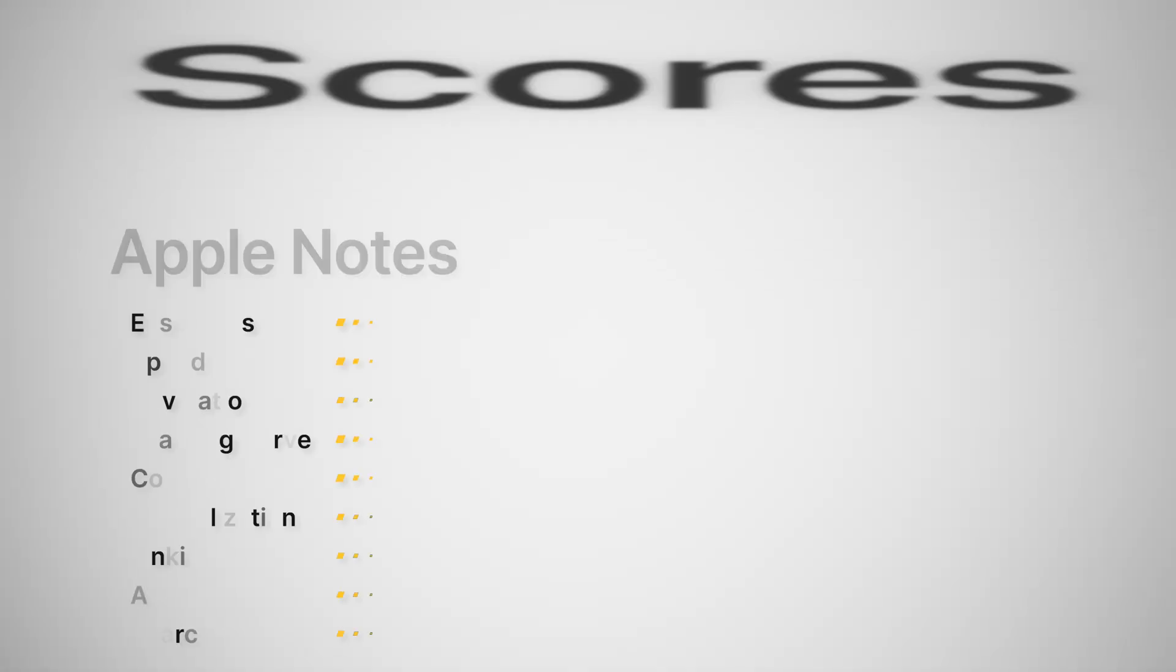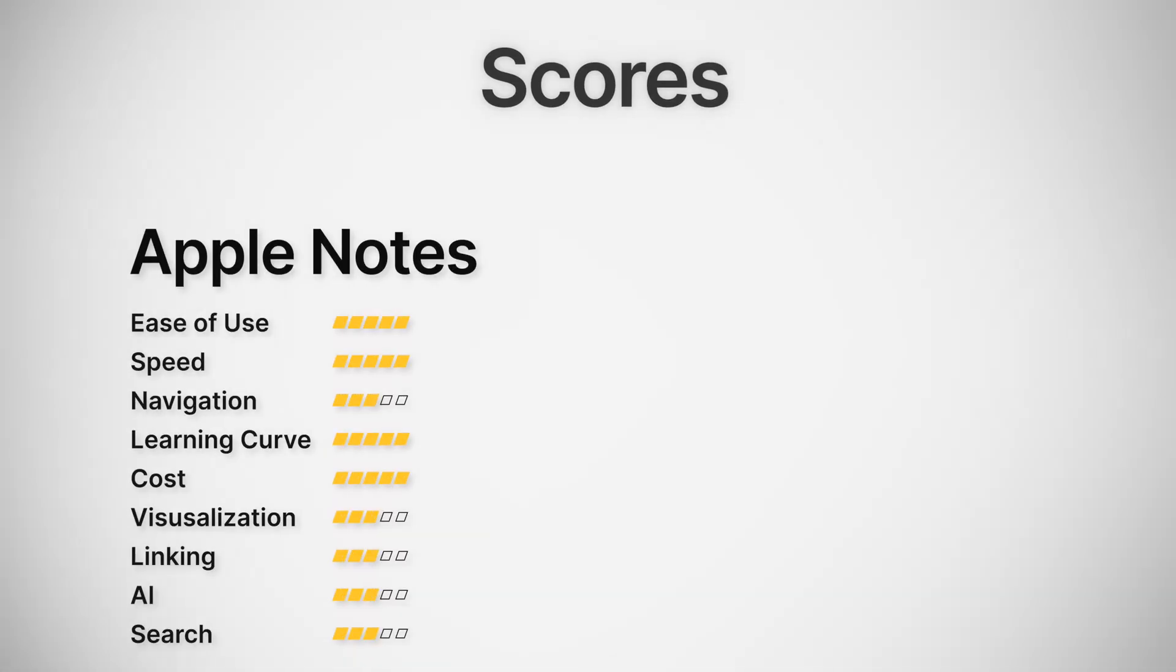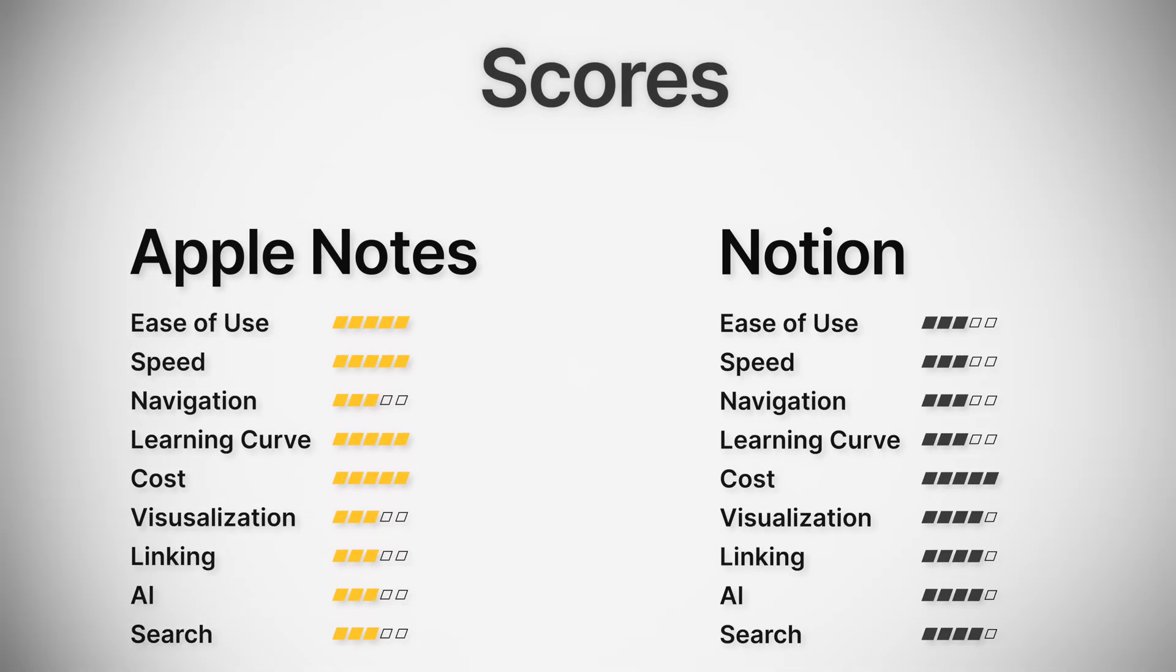Notion's search is pretty structured. It understands the contacts and filters and database properties, feels more like a Google search for your second brain, and for me, it's been working a lot better recently. For Apple Notes, I'm giving it a 3, Notion giving it a 4.